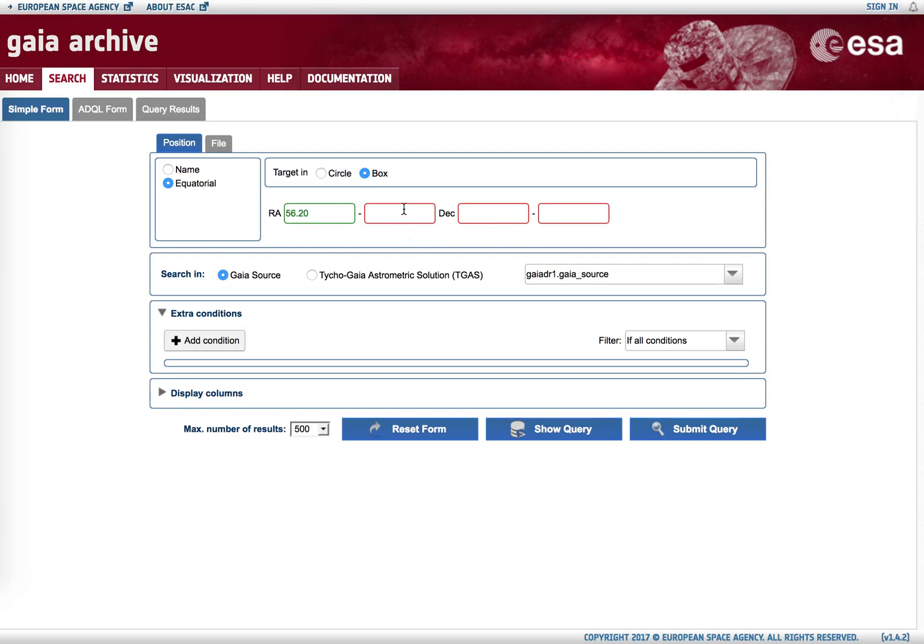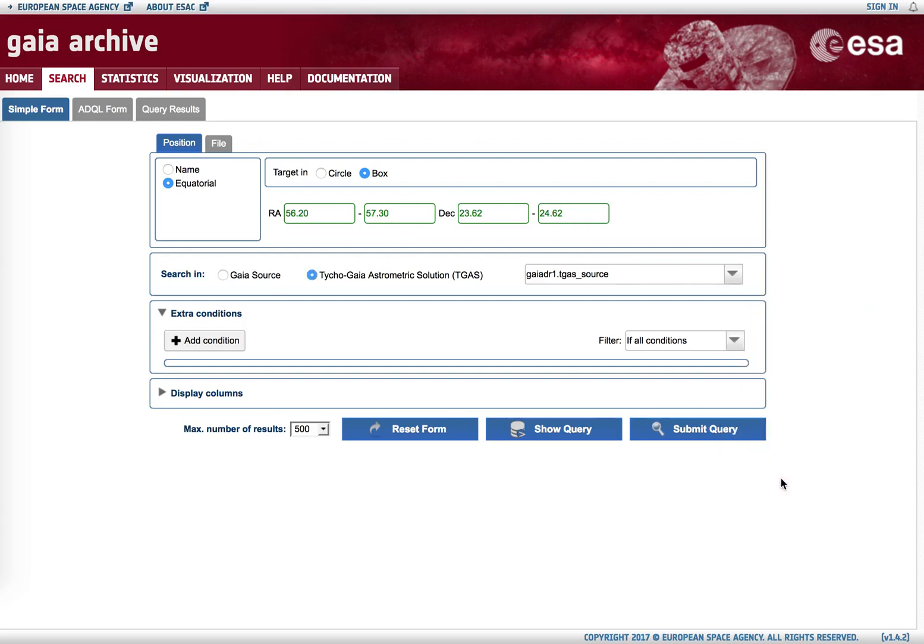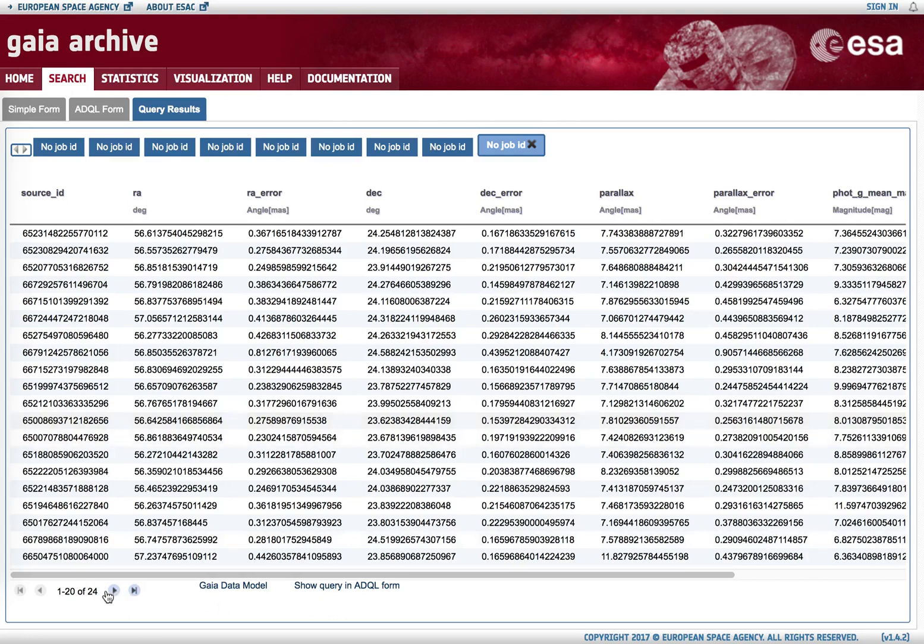It is important to note that the right ascension range needs to be corrected by the cosine of the declination projection factor on the sphere. If we select only TGAS sources or sources with parallax around the Pleiades field of view, we see 24 such sources have been retrieved.